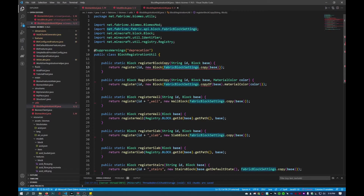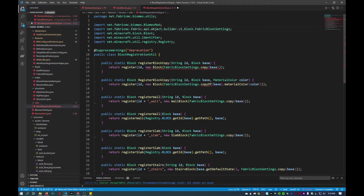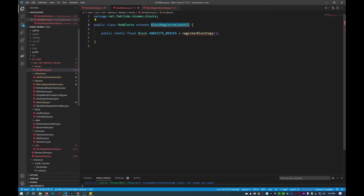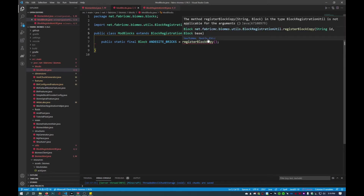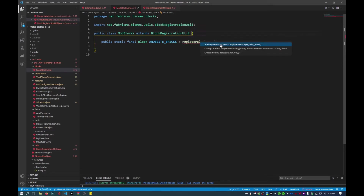I noticed FabricBlockSettings is throwing an error — I imported the wrong one. It should be API object version one up here somewhere. I'll copy that into there: API object version one, fabric block settings, and that should be fixed. Now we're going to go back to ModBlocks, import the BlockRegistrationUtil, and fix the register block copy call by adding the arguments. They will be default and then we import blocks.